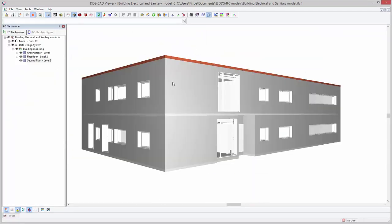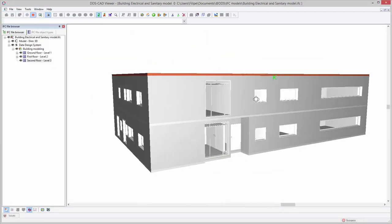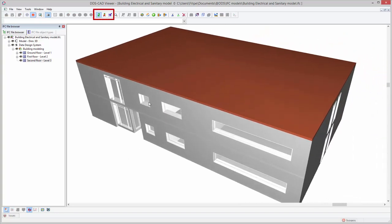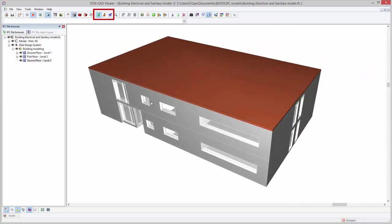Various navigation options are available. Next to the default orbit mode, you can choose to fly or walk through the model.